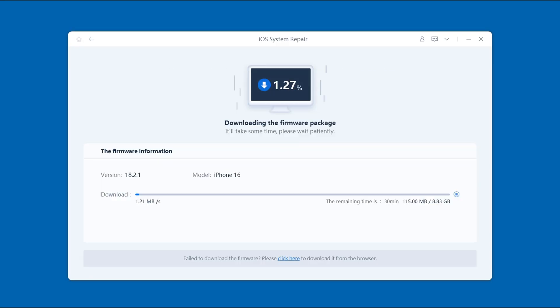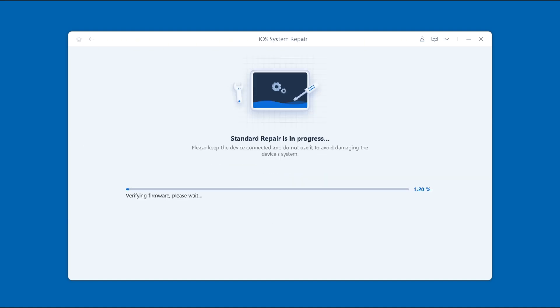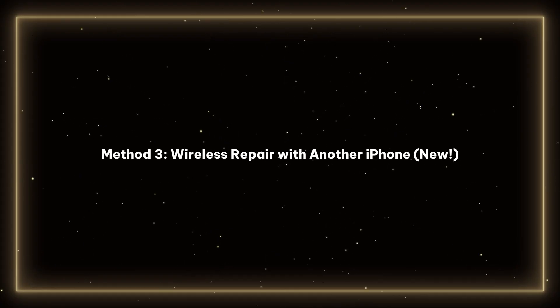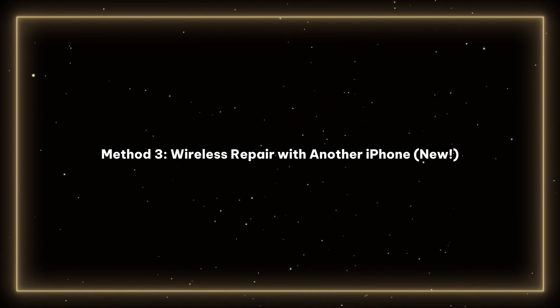This method doesn't erase anything — it just repairs the system glitches that might be causing the loop.